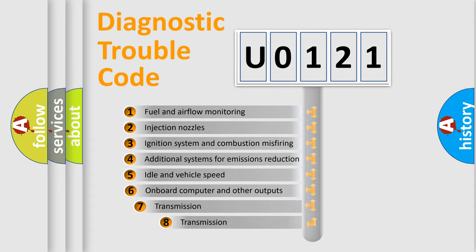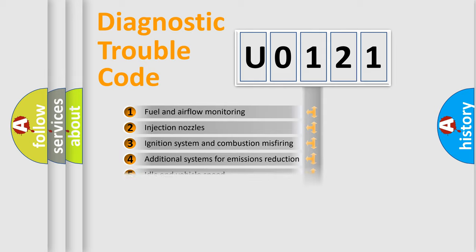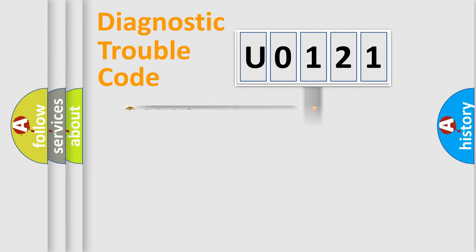The third character specifies a subset of errors. The distribution shown is valid only for the standardized DTC code.